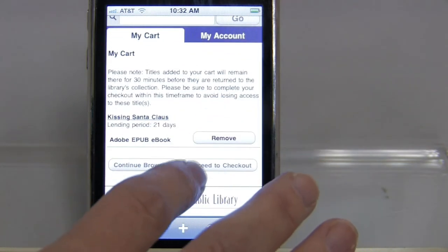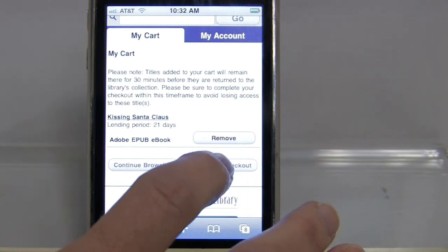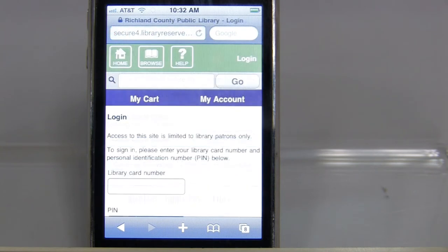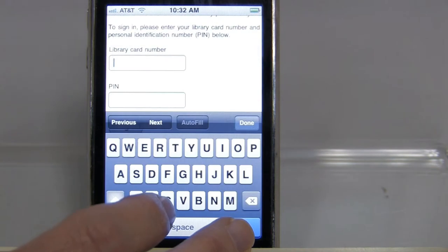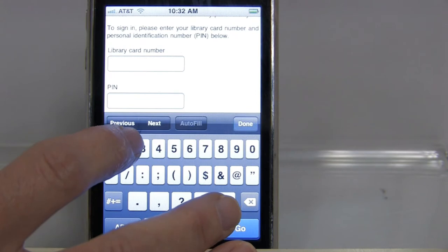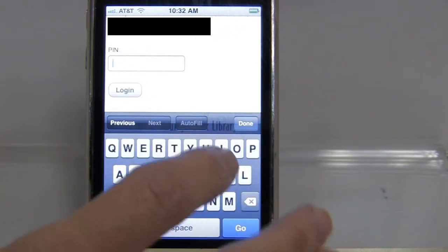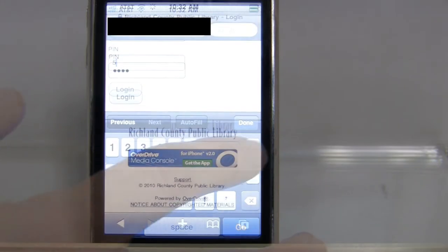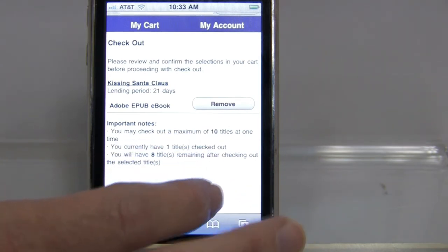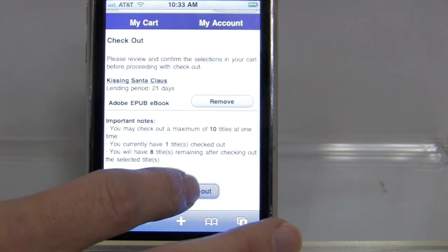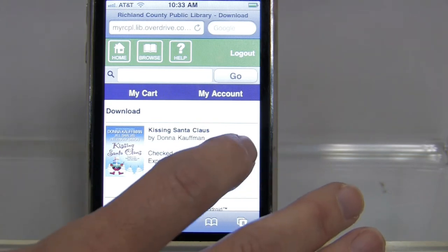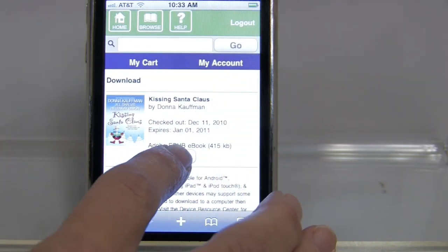It tells me more information about it. I can either continue browsing — the item will stay in my cart for 30 minutes — or I'm going to go ahead and proceed to checkout. You can log in with just your library card number, which is the barcode number on the back of your library card. Then enter your PIN, which is the last four digits of your phone number, and log in. Once logged in, it will ask you to confirm your checkout.